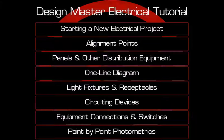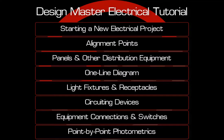This concludes Part 2 of the Electrical Video Tutorial Series. In the next video, we'll cover the one-line diagram.